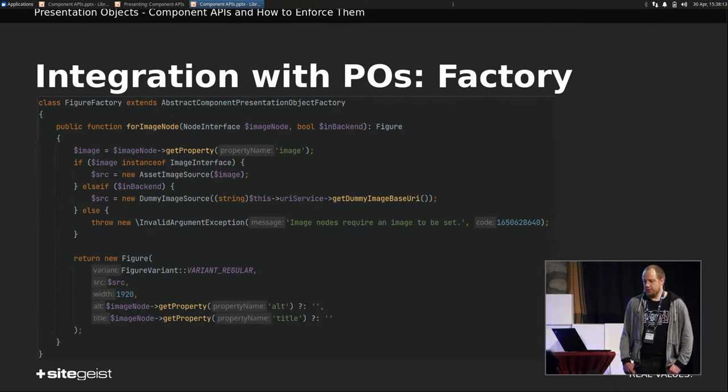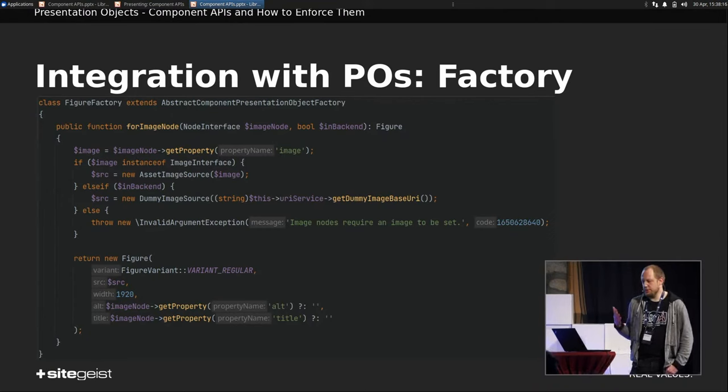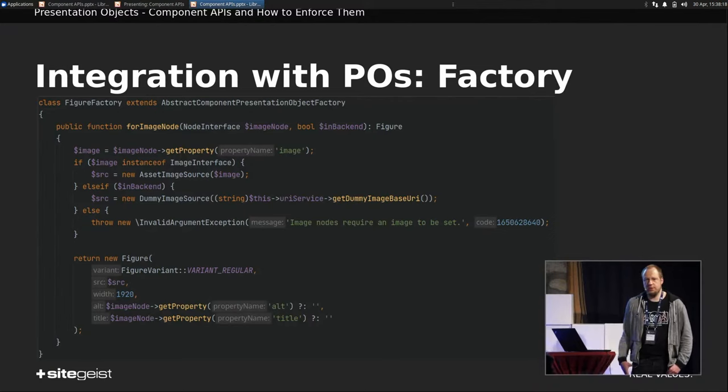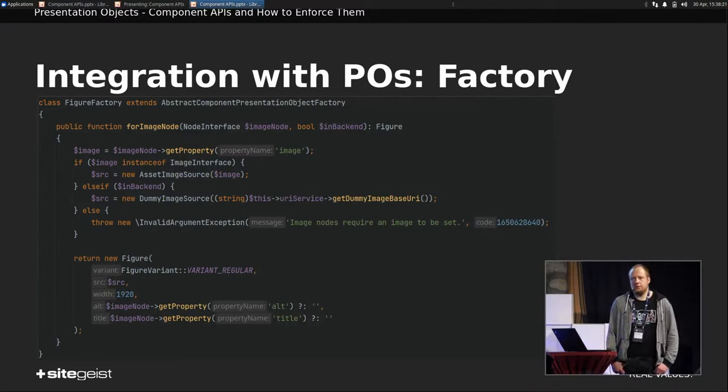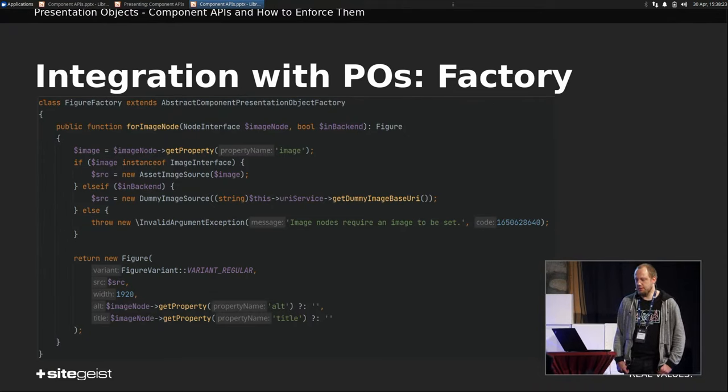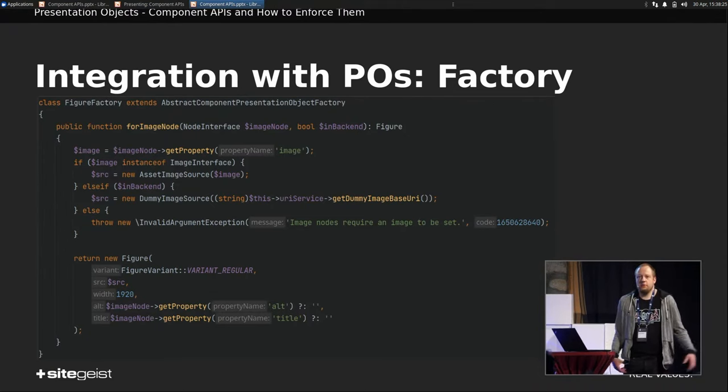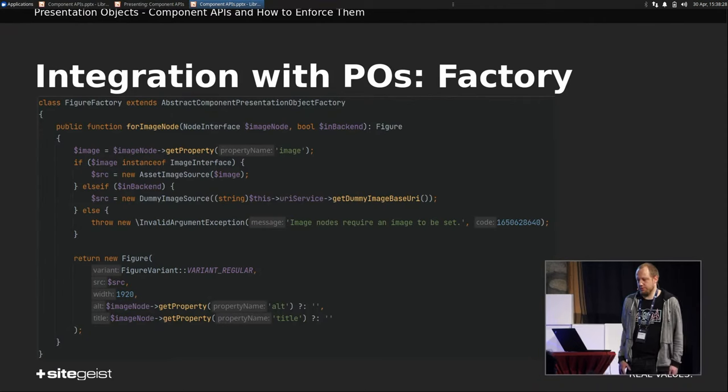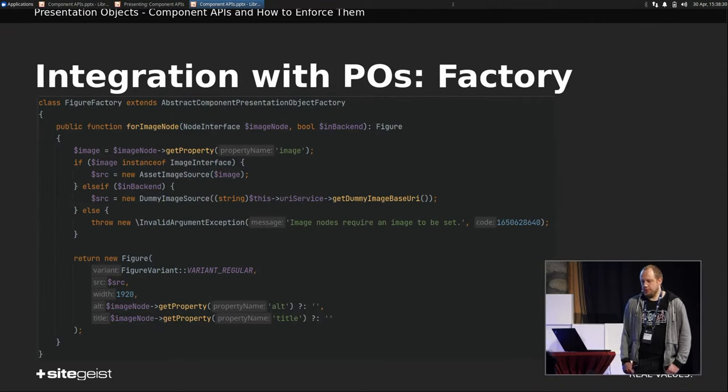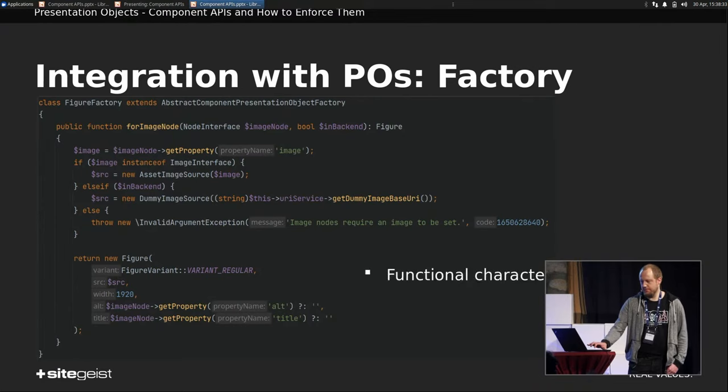So now we just, we check, do we have an image? If yes, use an image, an asset image source from the kaleidoscope. If not, and we are in the backend, then use a dummy image source. And if that still is not the case, then, for example, throw an exception, do something else, whatever you like. Then we return the object, and you're done.